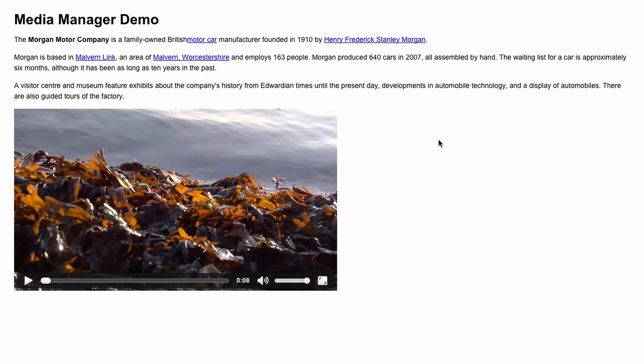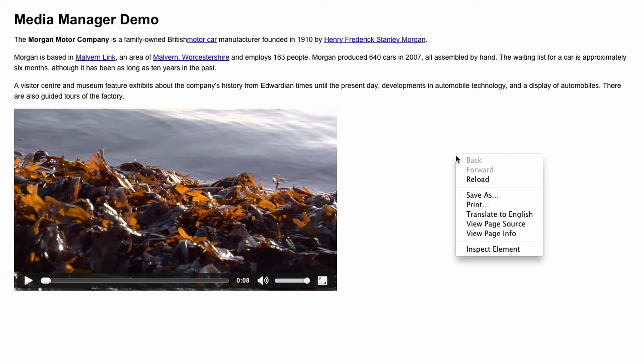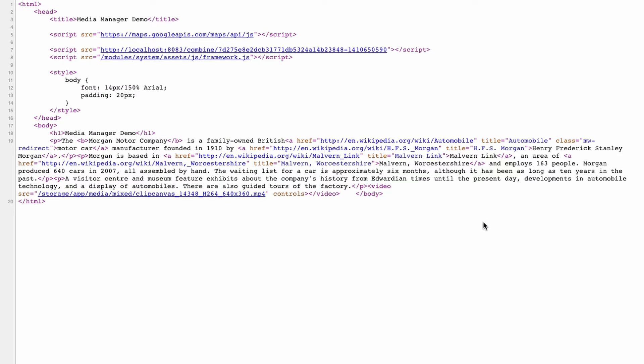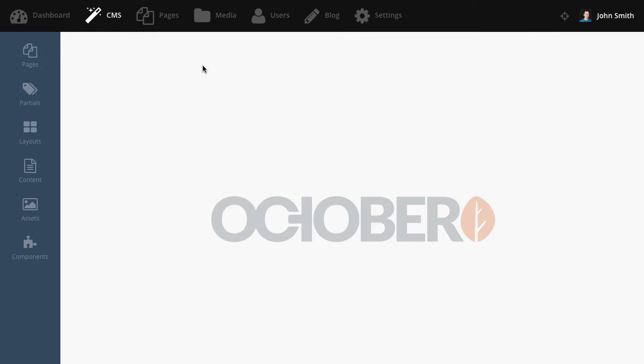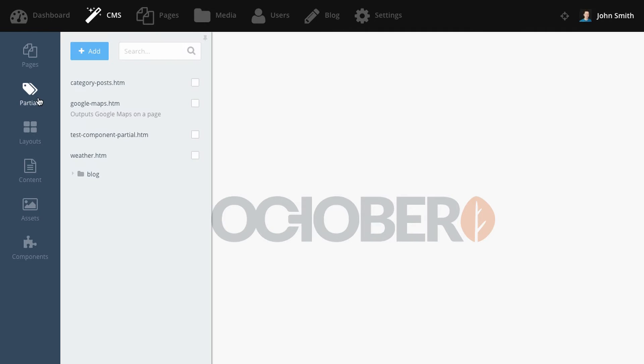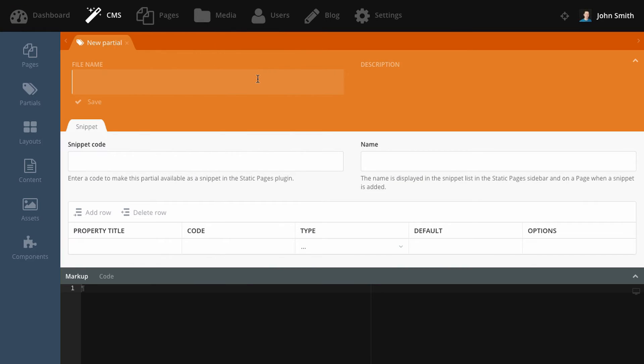By default, video and audio files are displayed with a basic HTML5 player and it uses the most basic configuration. You can extend this code or completely rewrite it by creating two special partials in the website theme. These partials are called OC video player and OC audio player.